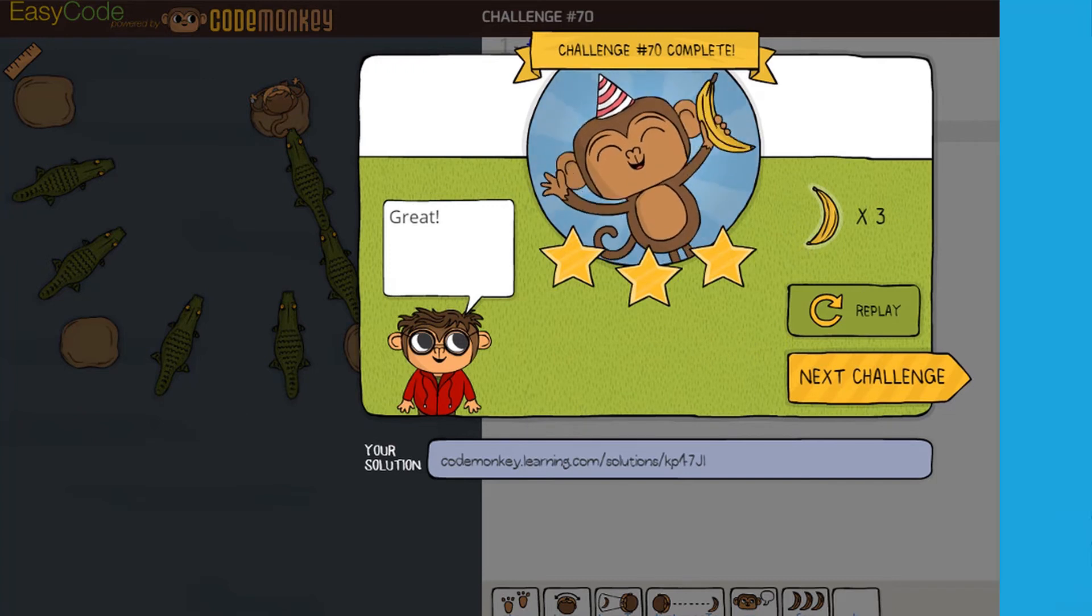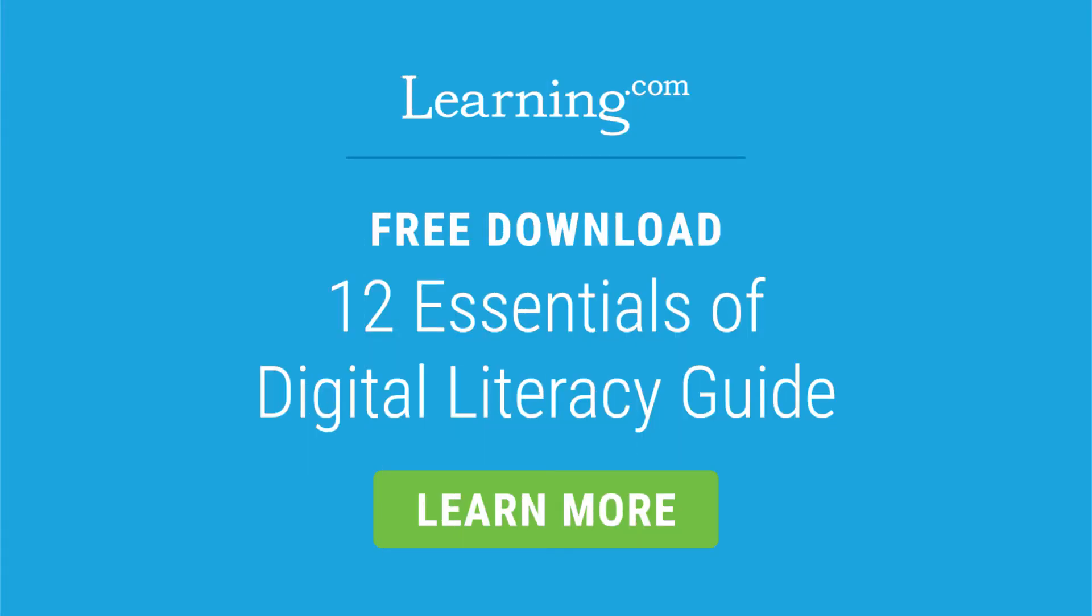To learn about all the digital literacy skills students need for success, download our 12 Essentials of Digital Literacy Guide.